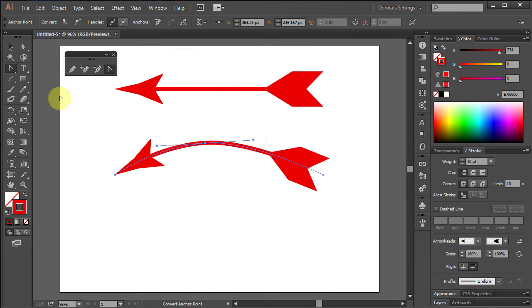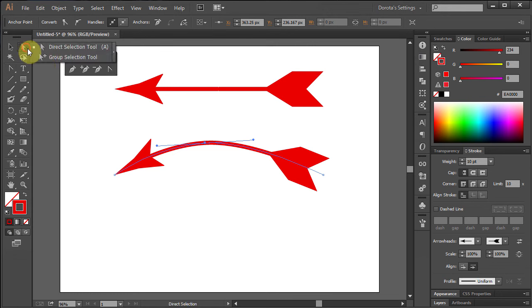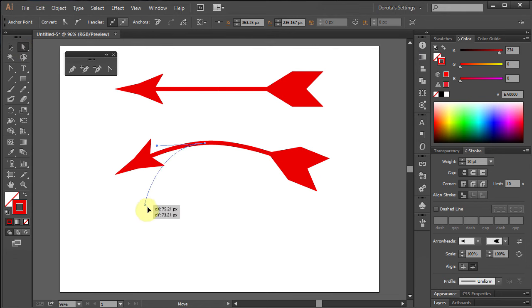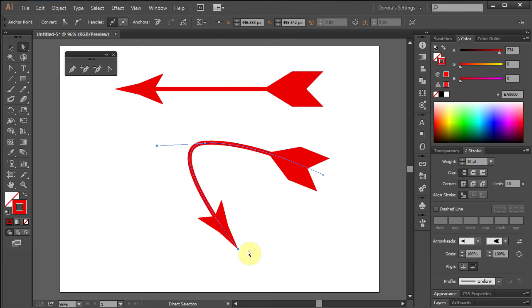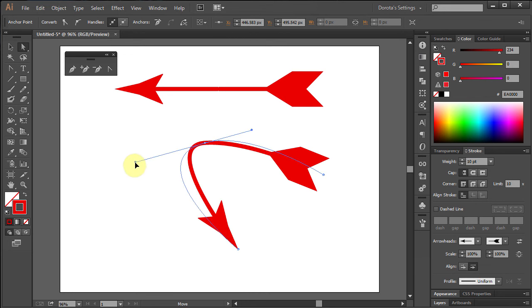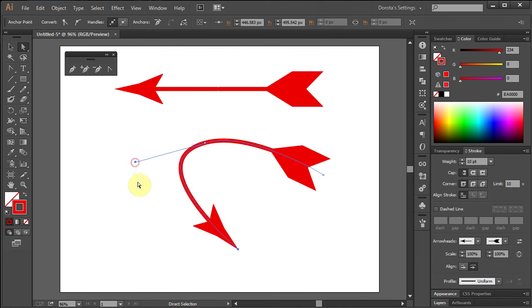Choose the Direct Selection Tool again and click on the other anchor point. Move the handles to adjust the curve.